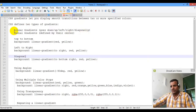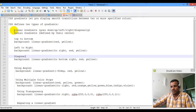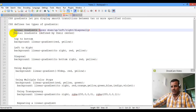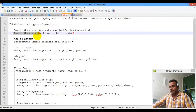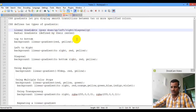The gradient is a linear gradient. It's a linear gradient. The color is only one color.